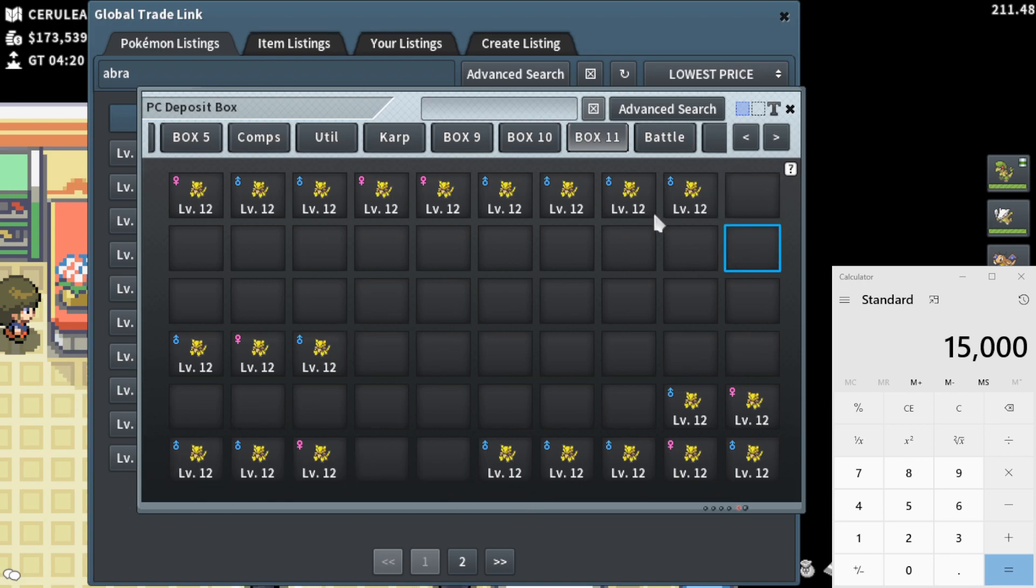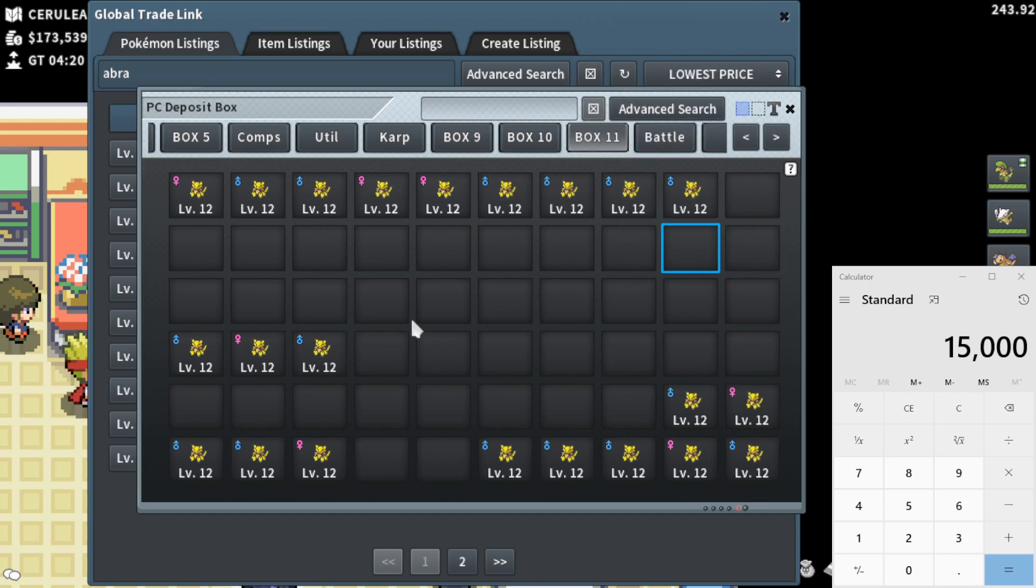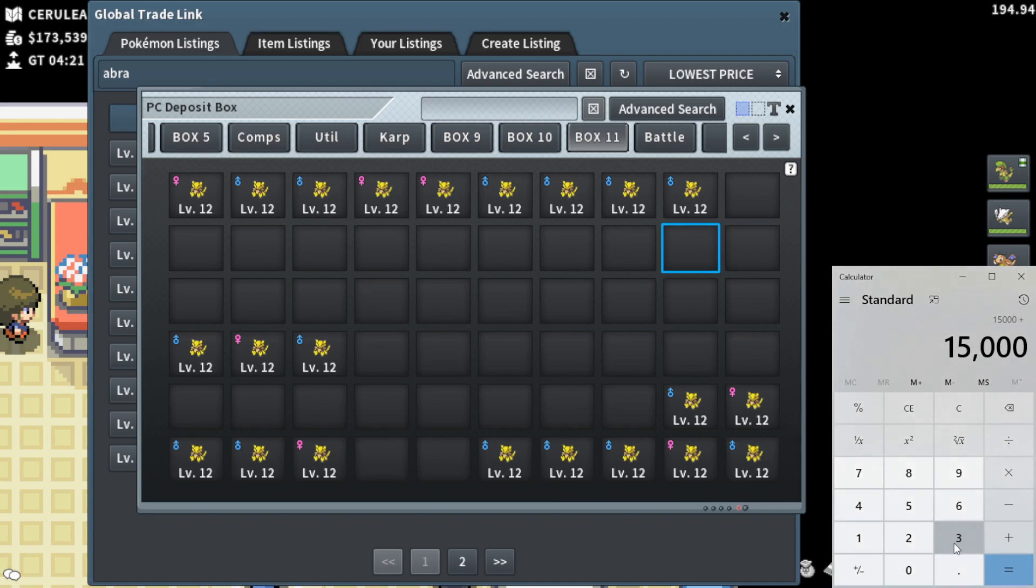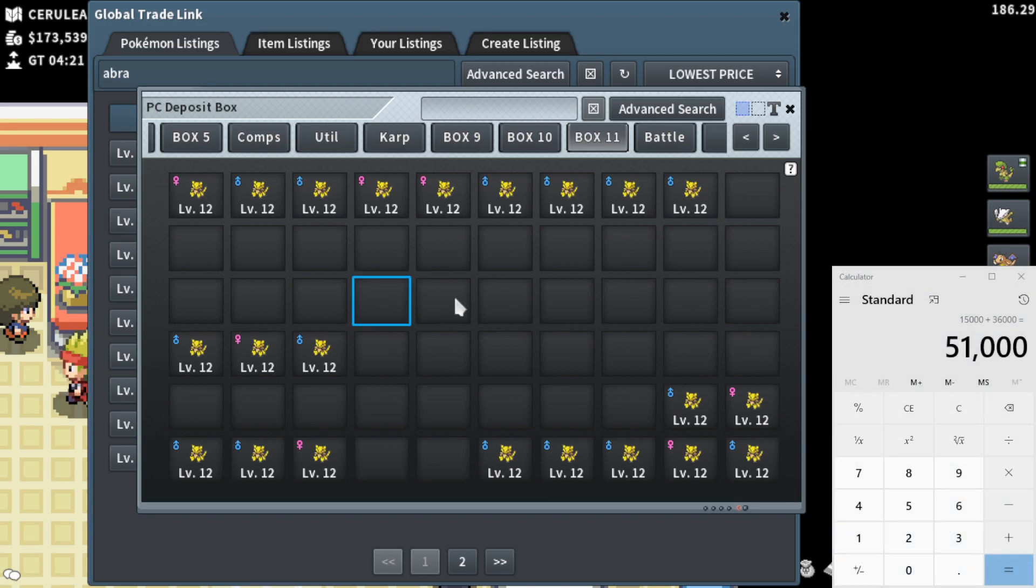We're going to go ahead and add those 9 4k cost Abras. It's going to put us at plus 36k. I believe my math isn't too far off. So 51k there so far, including these. Now we can go ahead and price check.